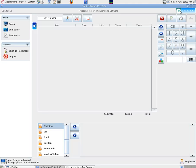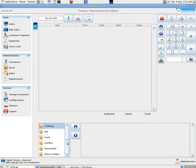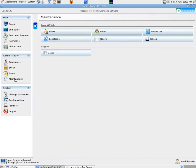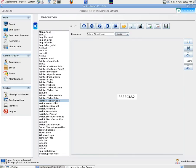Now the logo that prints at the top of the receipt by default is that UniCenter one. That logo we can see near the top of this page. If we want to change it we can go into administration maintenance resources. And we can select printer ticket logo. And then we can tell it where to go to find the image we want. Or we can put in text.